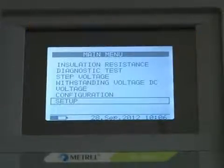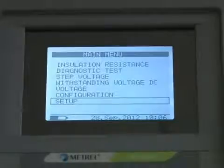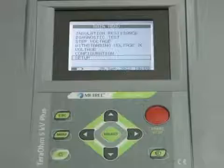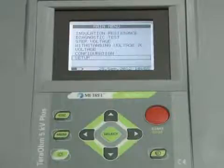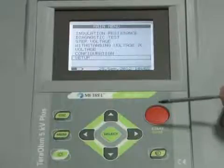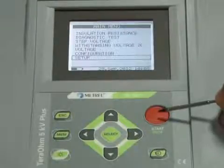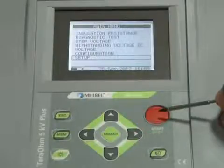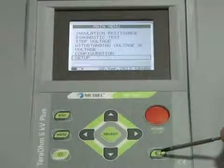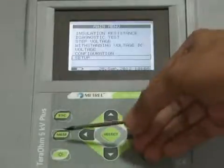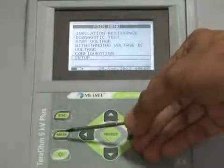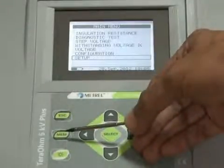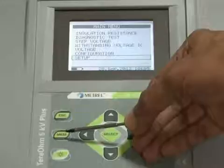The LCD dot-matrix screen displays all the parameters measured. The keypad consists of a start/stop key to start or stop any measurement, an on/off key to switch the instrument on or off, and a memory key to store, recall, and erase results.